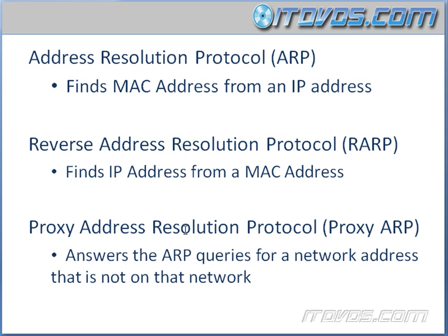Next is Proxy Address Resolution Protocol, or Proxy ARP, and this answers the ARP queries for a network address that's not on the network, that's not on that network that the request came from.